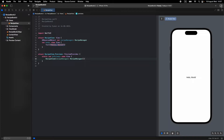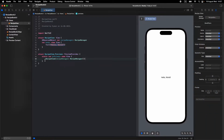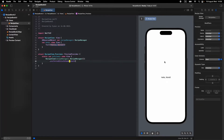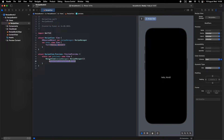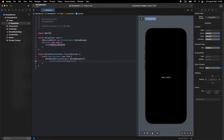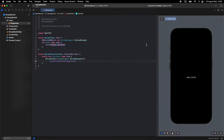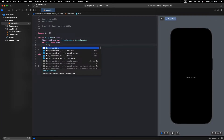I prefer to display my UI in dark mode. You can do this by selecting the preview code line and adding '.colorScheme(.dark)'. Now let's start designing — I'll open a NavigationView first.